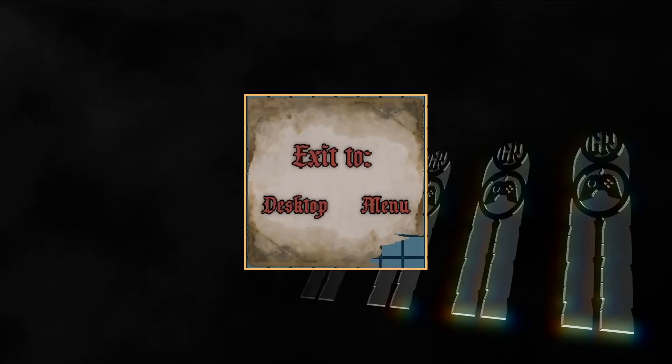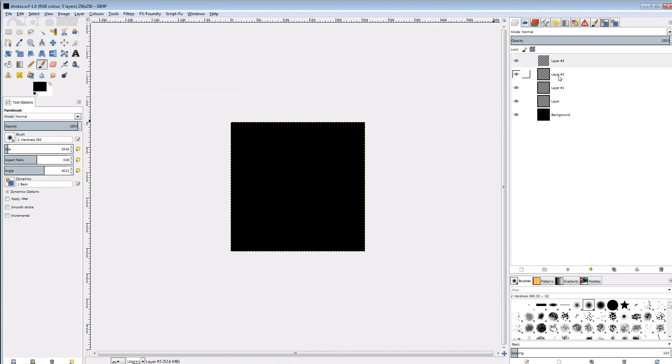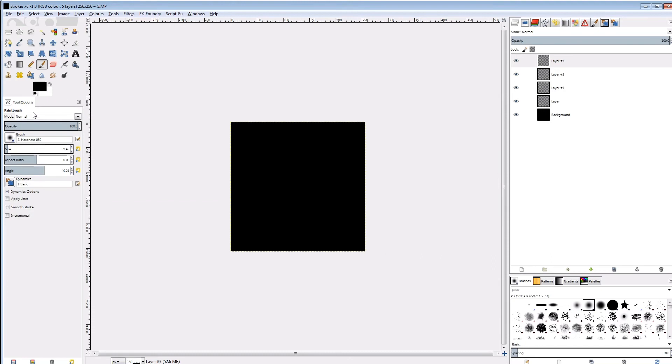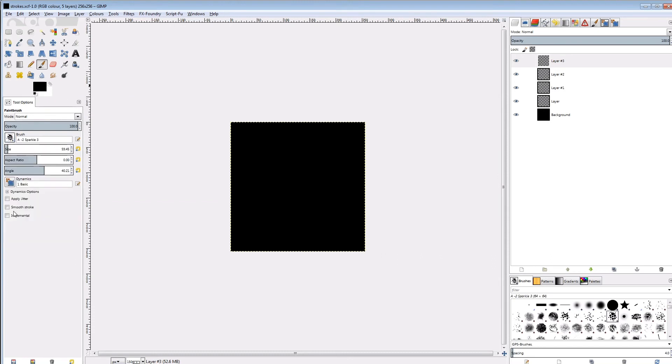Next is this strokes mask. I'll start with a black canvas and 4 empty layers. The foreground color is black, and the background color is white. And as brush you can pick anything with multiple dots. I picked A2 Sparkle 3, but I'm not sure if it came with GIMP or was downloaded. I set the brush size to 100, and I'll create a new dynamic again, linking color to fade.